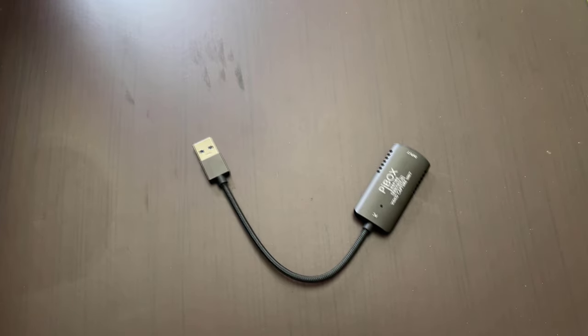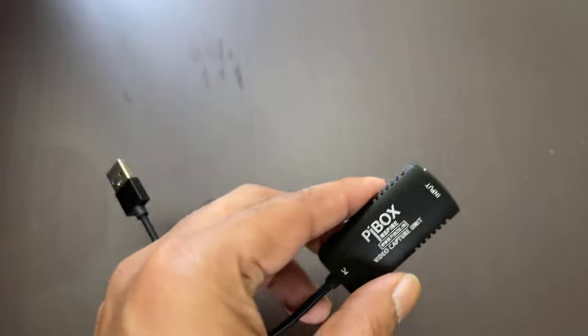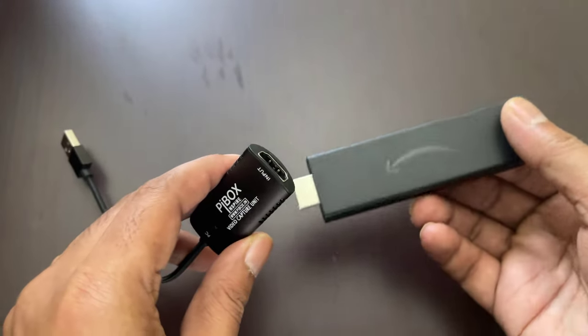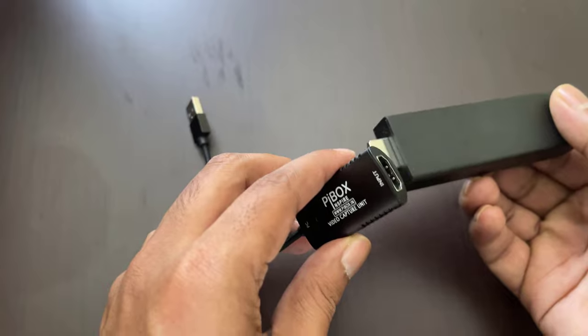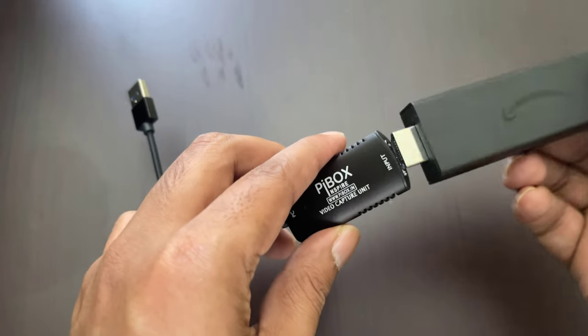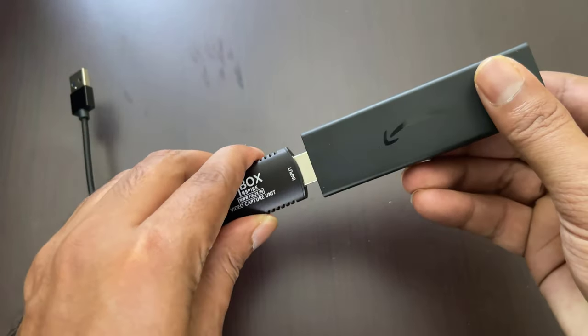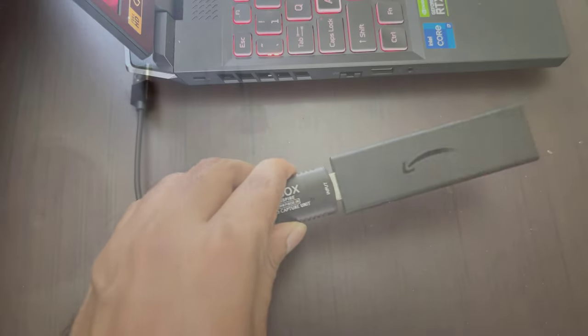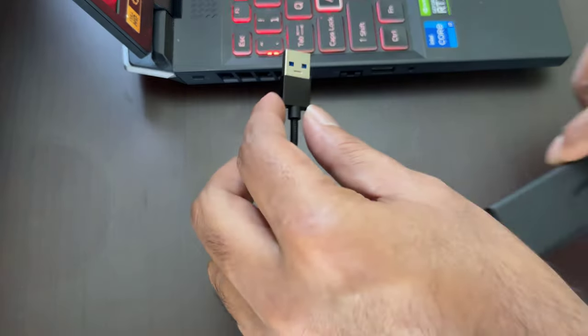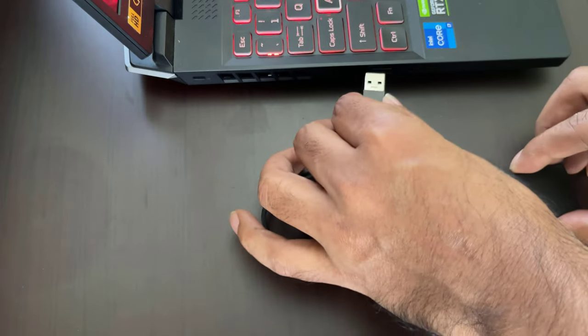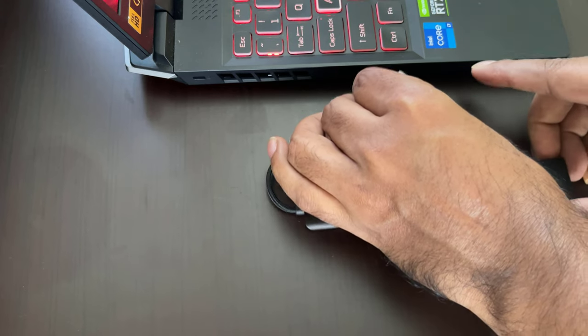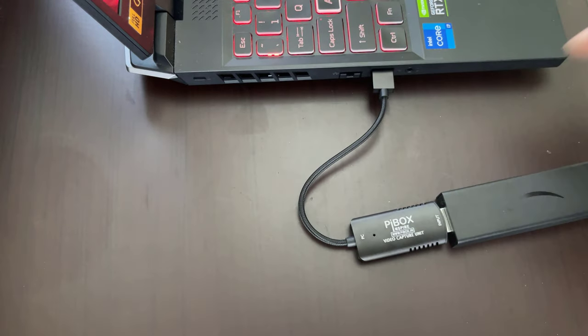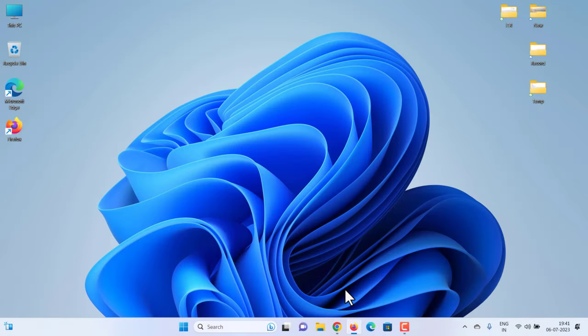Next, plug your Fire Stick into the HDMI port on your video capture device. Then plug the USB port from your capture device into any spare USB port on your PC or laptop. Your Fire TV Stick needs power, so make sure you connect the power supply to your Fire Stick as well.